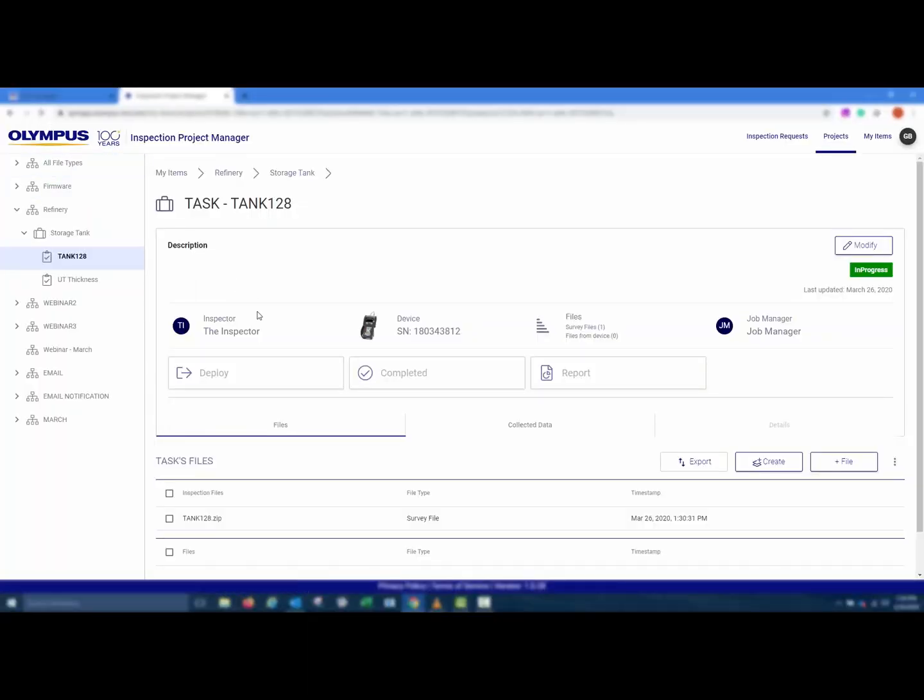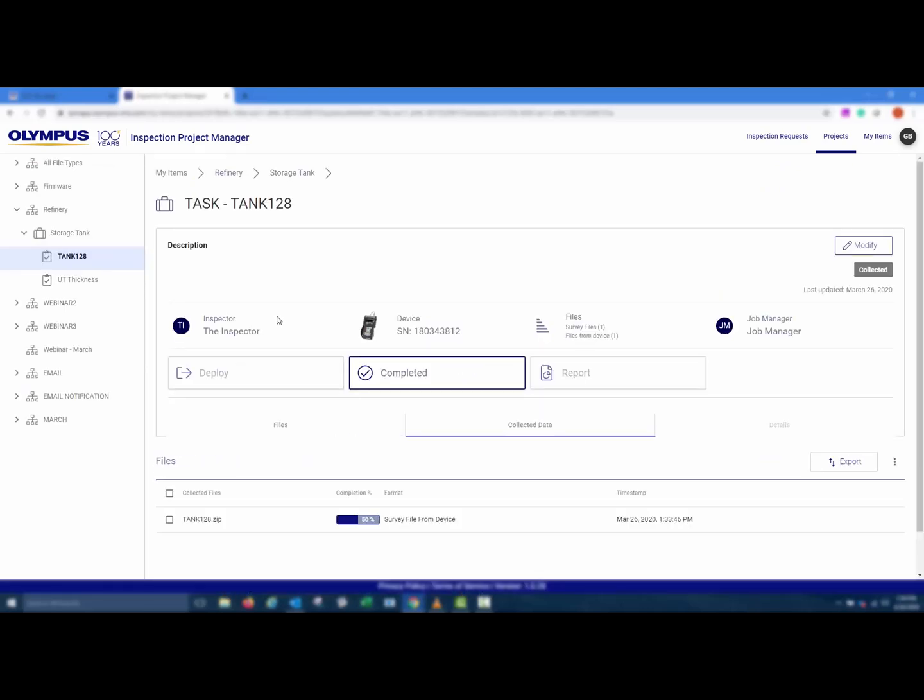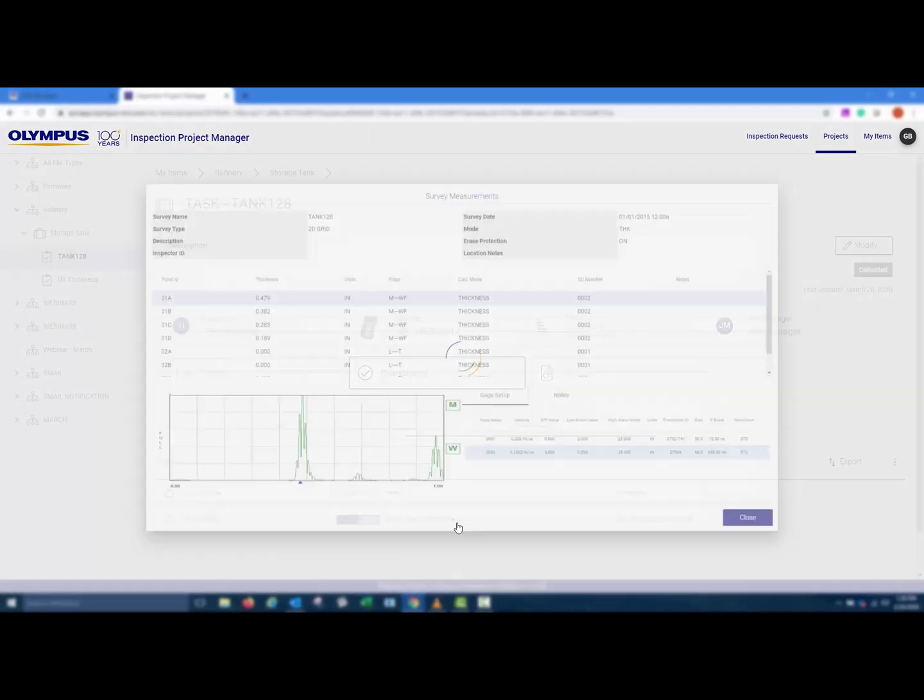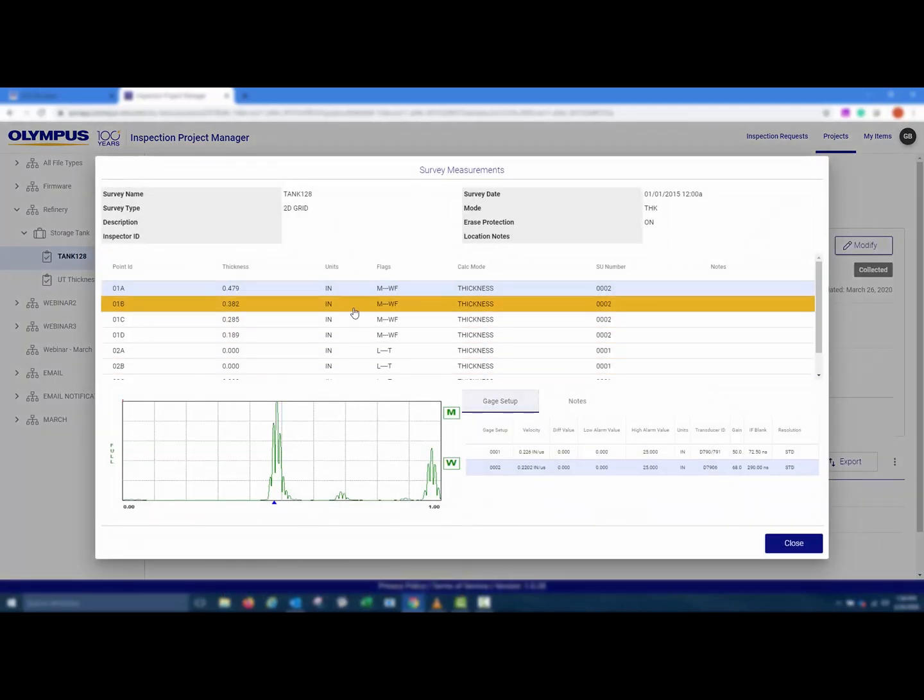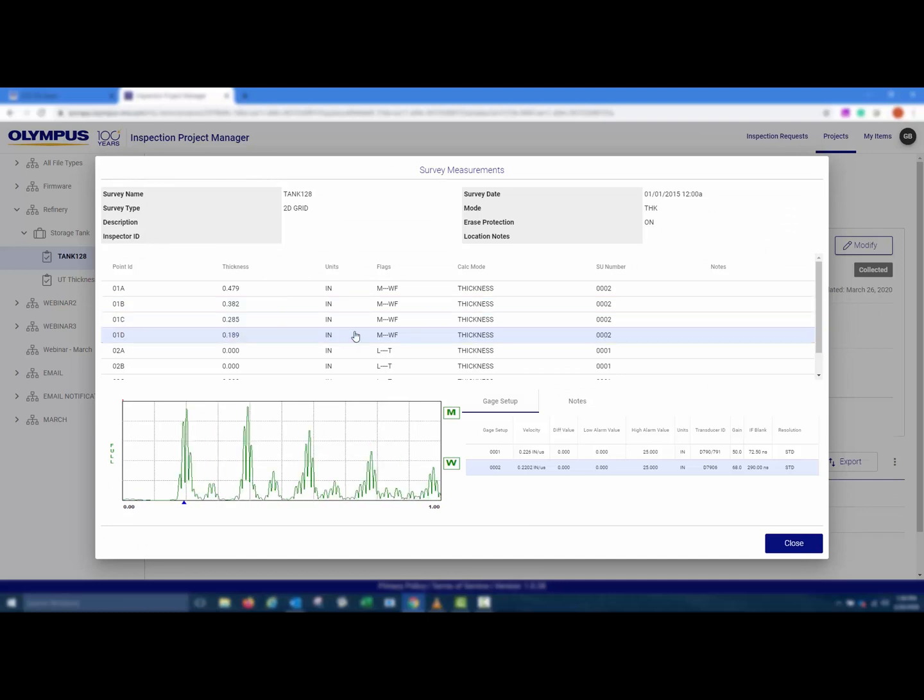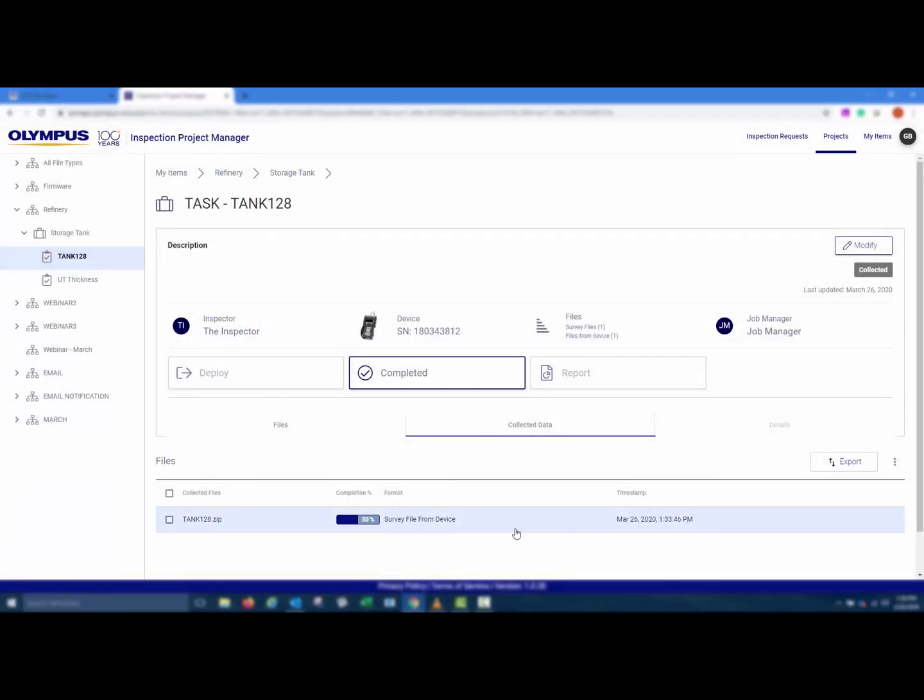The task status changes to Collected and the Job Manager is notified. The Job Manager can review the collected data in the cloud and notify the inspector if additional data is needed. This task has 8 IDs and only 4 of them have been collected, so the progress on this task is 50%.